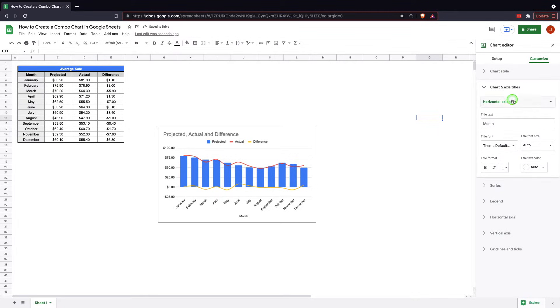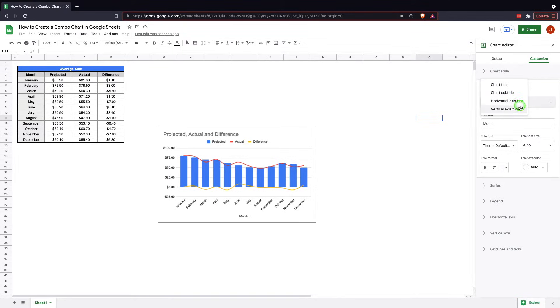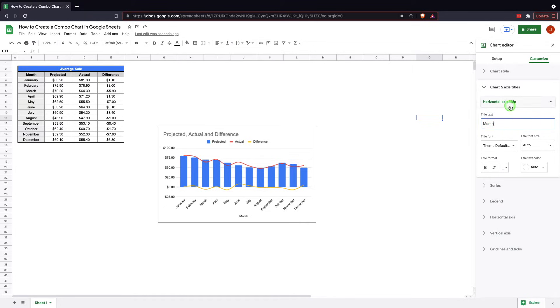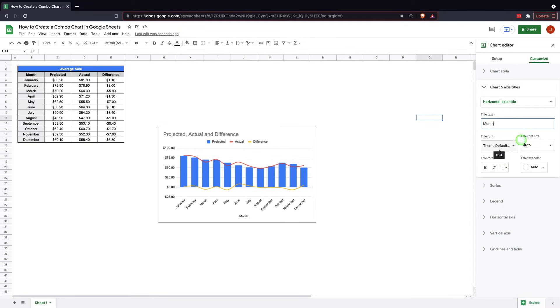Chart and axis title. You can change different titles, subtitles, horizontal axis title, and vertical axis title. This one's currently horizontal and that's month, so you can change that if you want. You can remove it. You can center it. You can change the color.